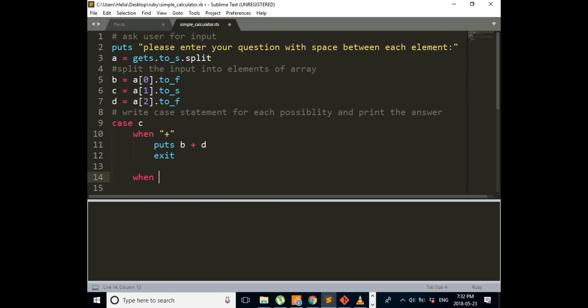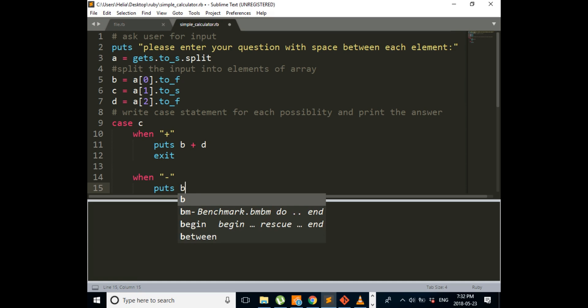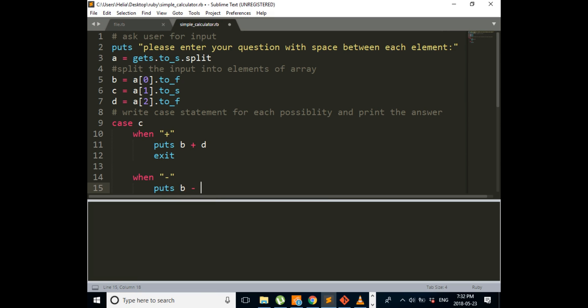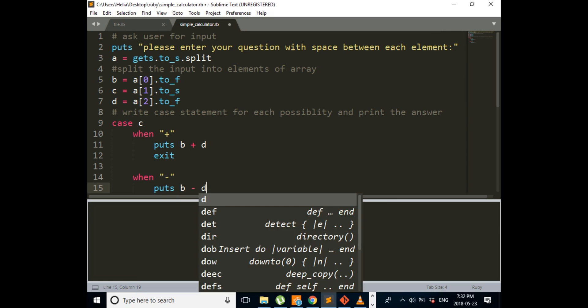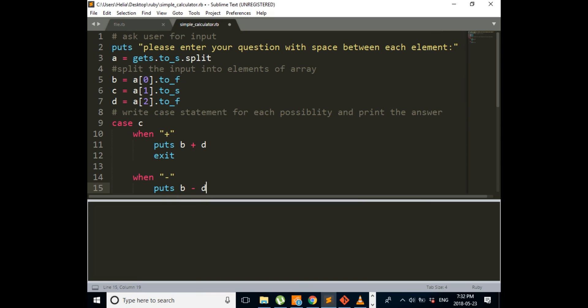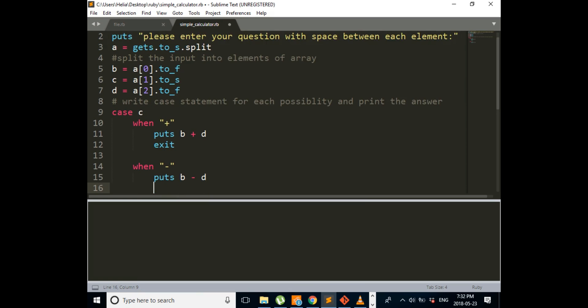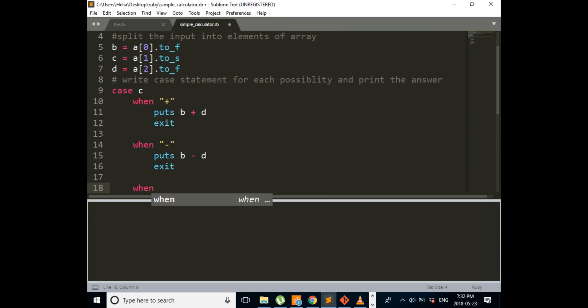When you put minus sign, puts B, which is our first number, minus D, which is our second number.